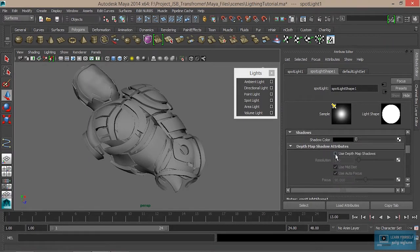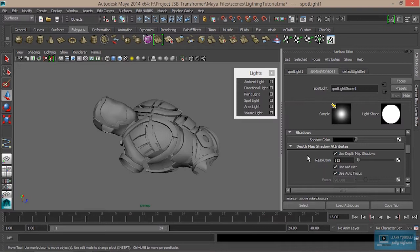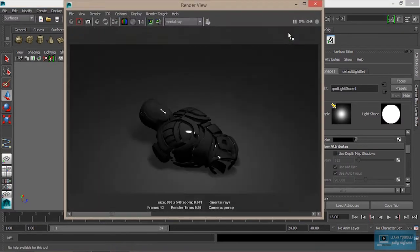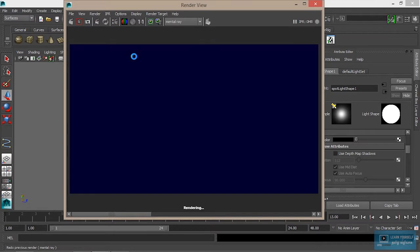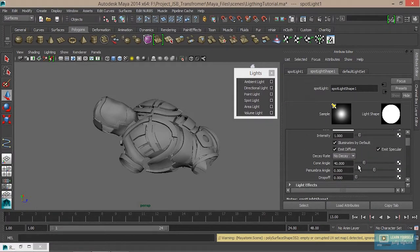If you now select the shadows, you can select Default Shadows. If you want to select the shadows, you can choose the shadows. Then the shadows are published. If you look at the shadow of the object, the light will increase the cone angle.